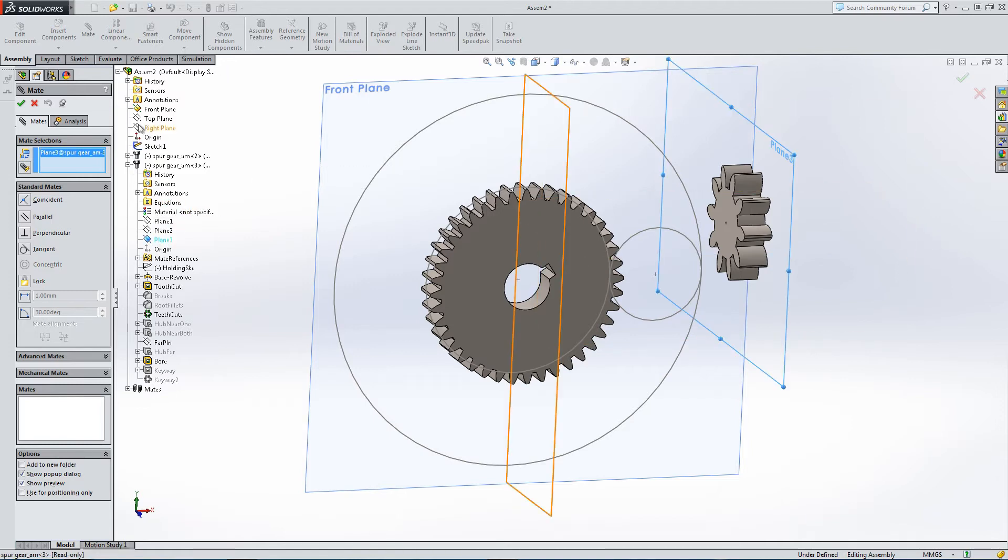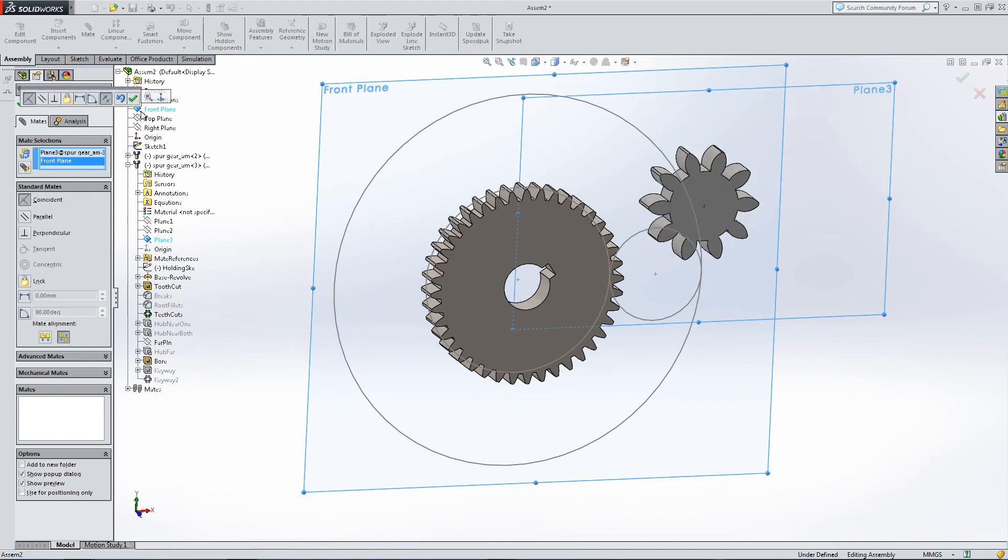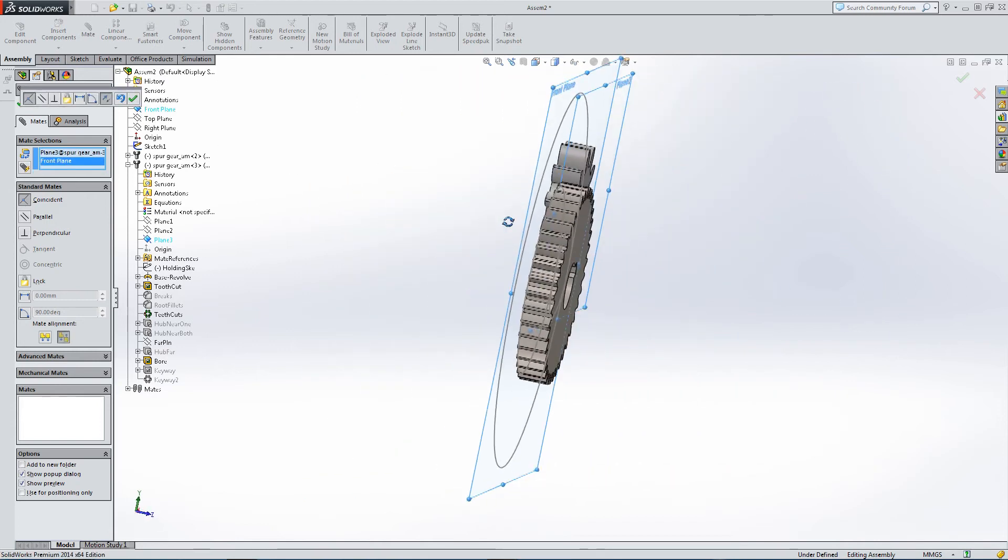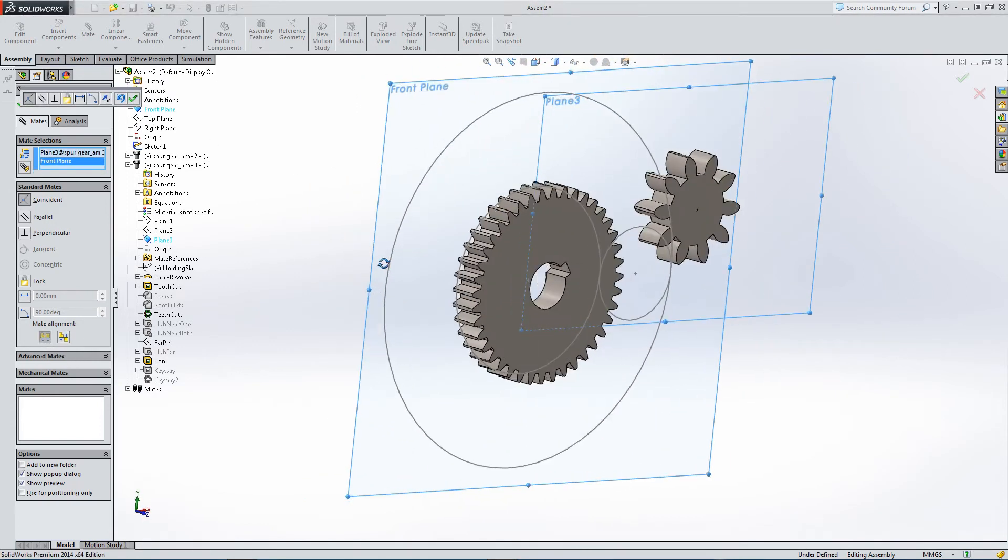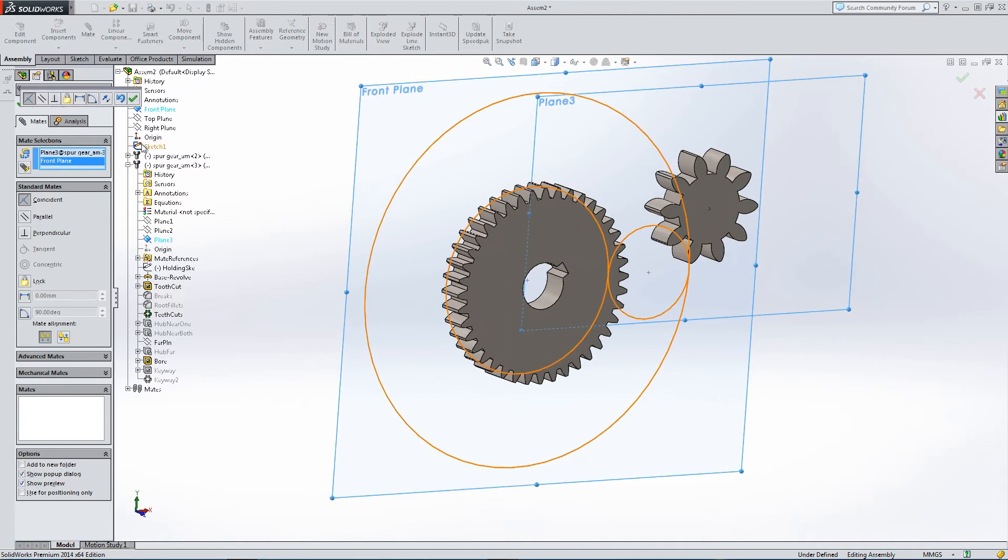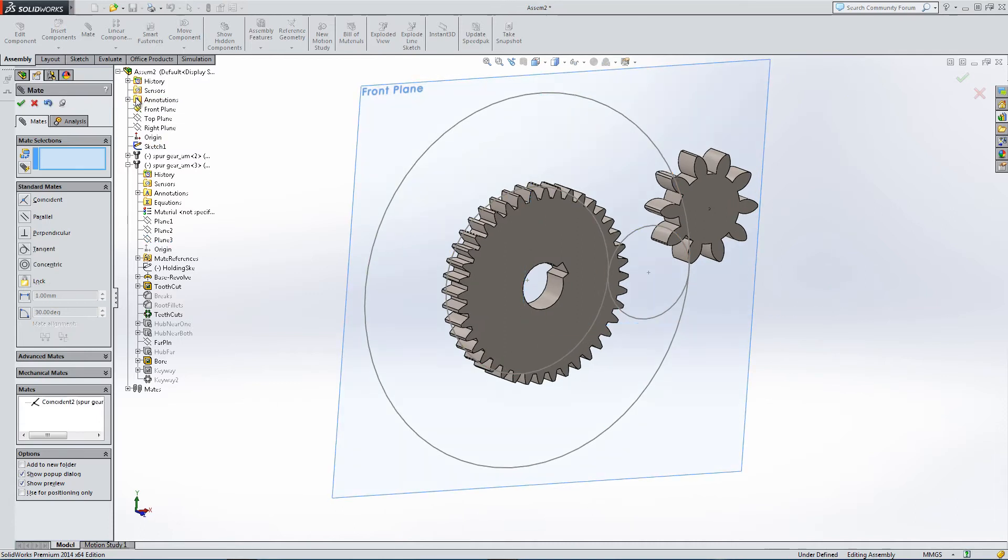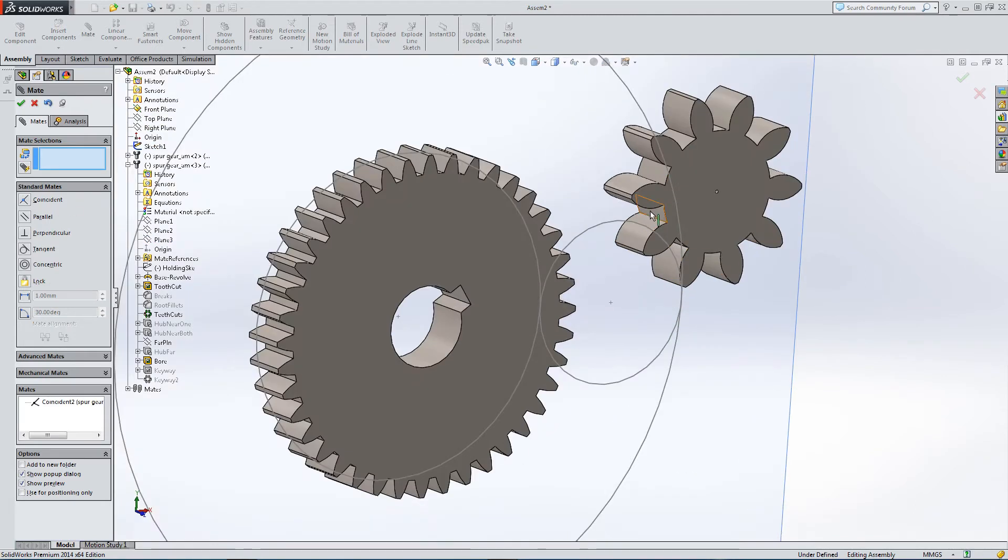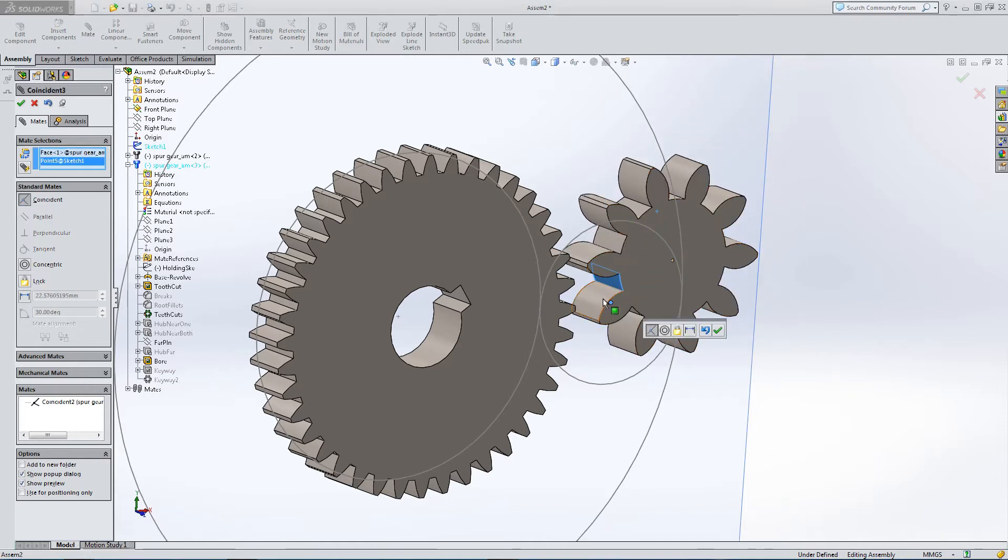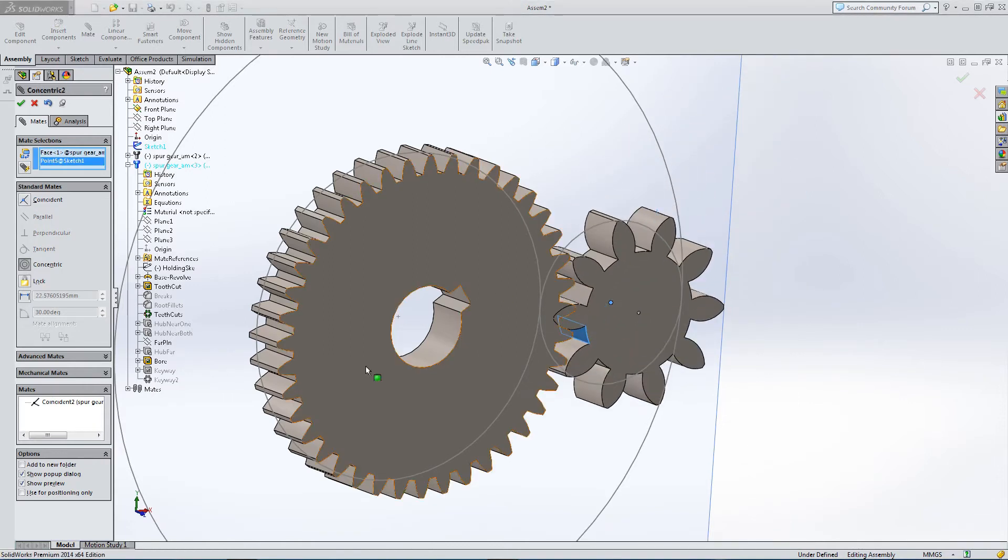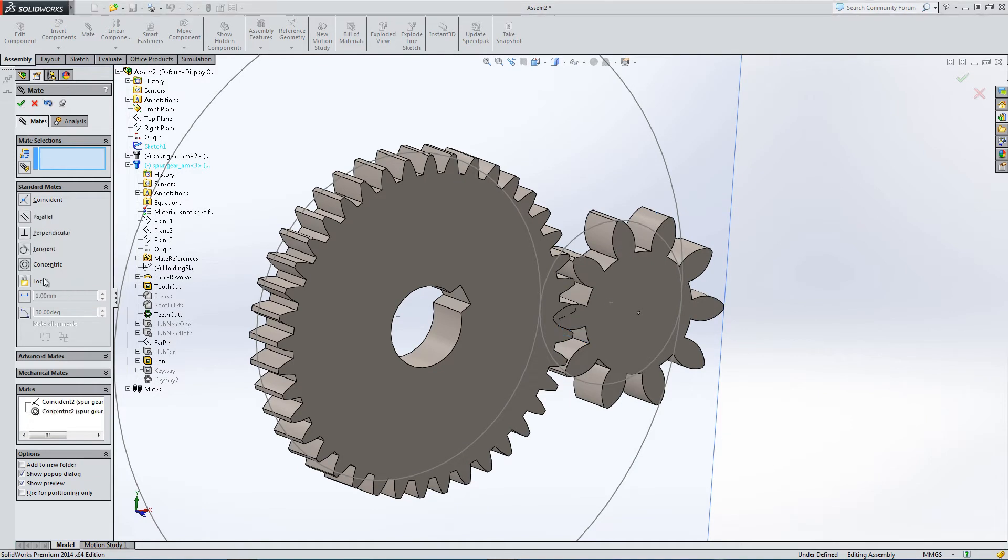Let's mate it in place. Plane 3, align it with the front axis, turn it around. Then a concentric mate, put it where we want to be. Accept that.